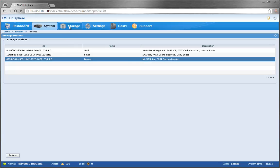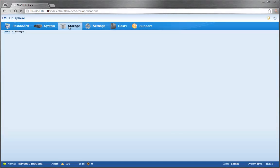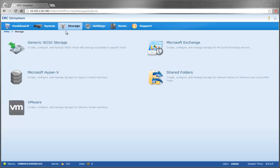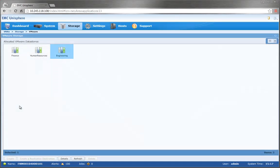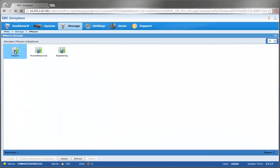We'll now go to Storage and click on VMware, which shows the current allocated VMware data stores. Let's click on one of the storage containers, Finance.